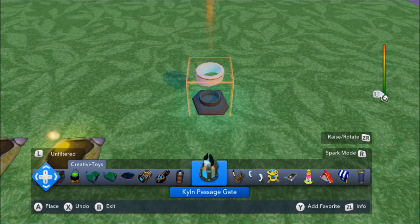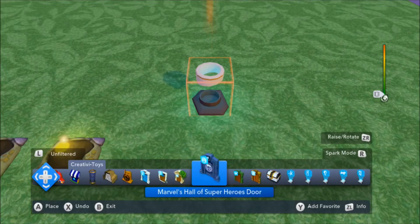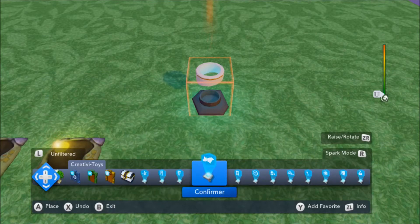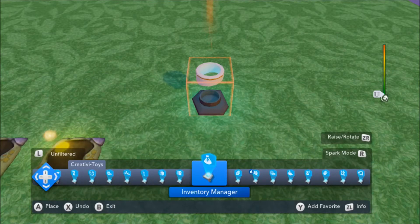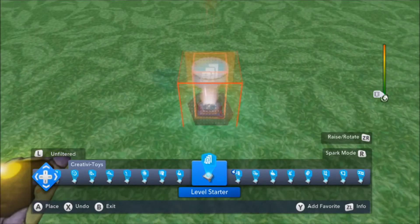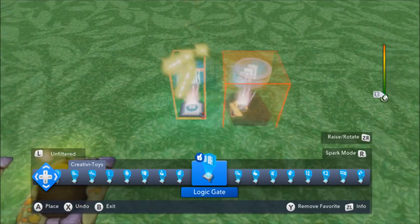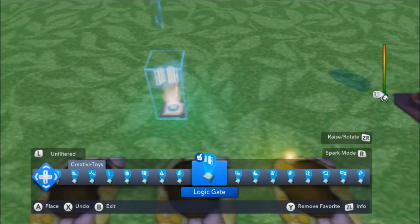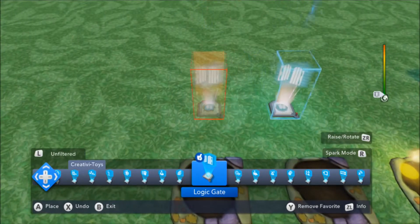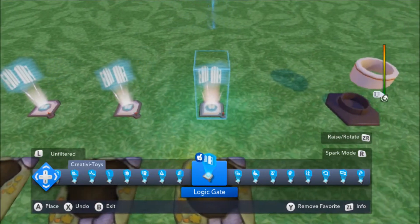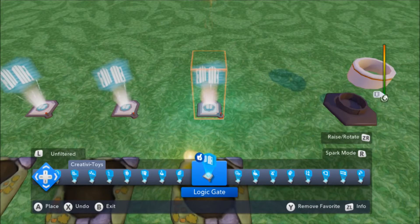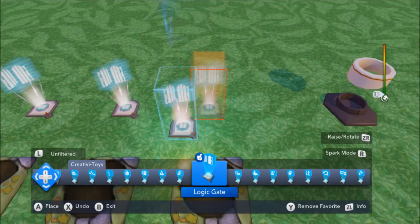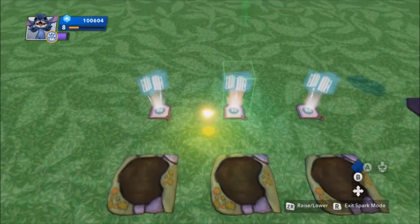So, in order to make this entire thing work, we're going to need, of course, those three color-changing switches, and we're going to need some Logic Gates, one for each of them. And that is absolutely all we're going to need to make this little minigame work.